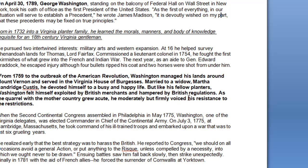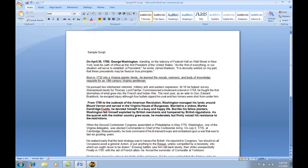Now that this file has been created, we've created a file that will keep all the formatting. By formatting, I mean that where it's bold, it'll remain bold. Where it's underlined, it'll remain underlined. And where you have any other major formatting changes, all those formatting changes are going to be retained in the file.